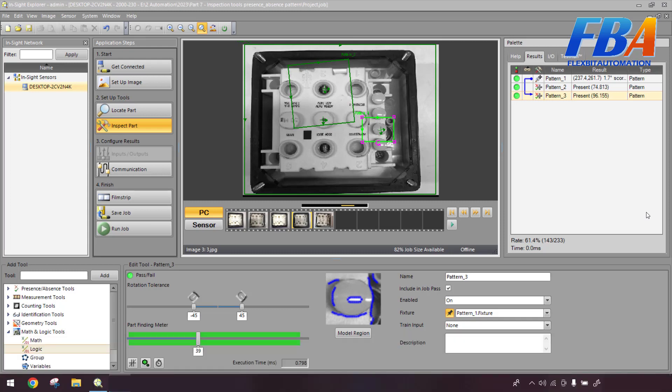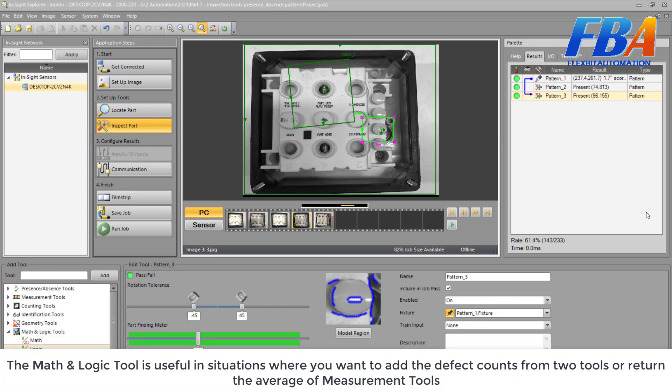The Math and Logic tool is useful in situations where you want to add the defect counts from two tools or return the average of measurement tools.